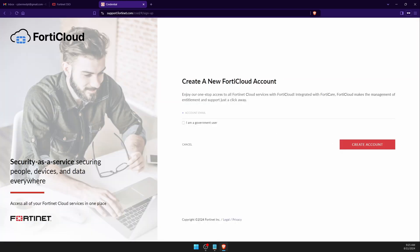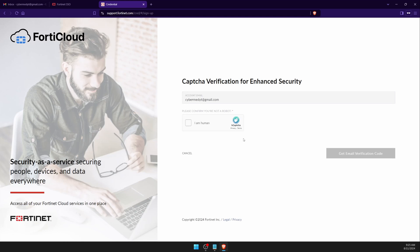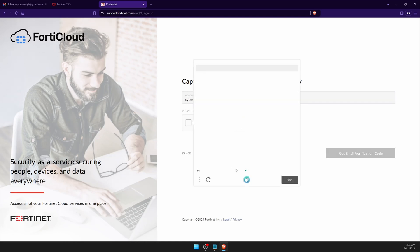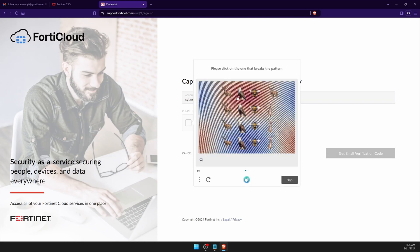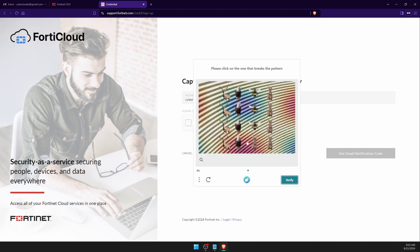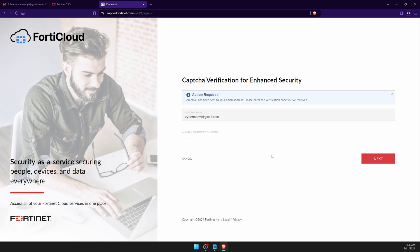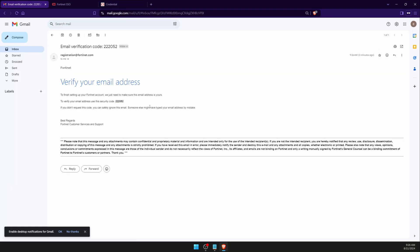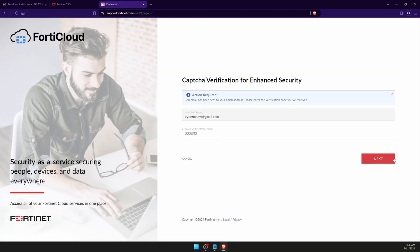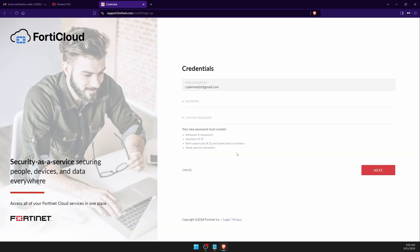I'm going to show you step by step how to create the account. I'll copy my email address, click 'Create Account', then click 'I am a human', solve the pattern challenge, click Next, verify, and get the email verification code. I'll paste the verification code, click Next, and then add my password.